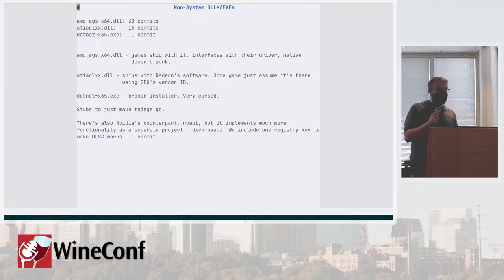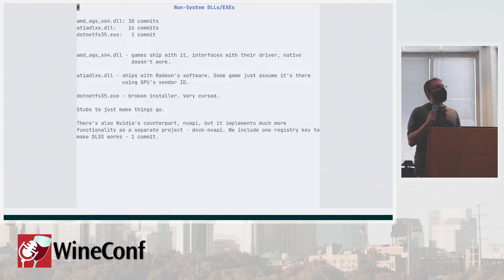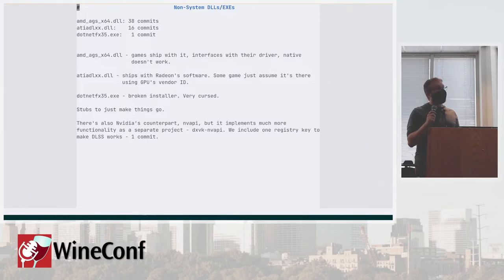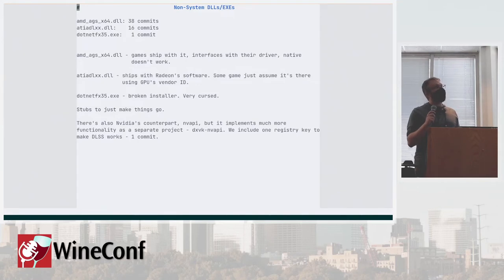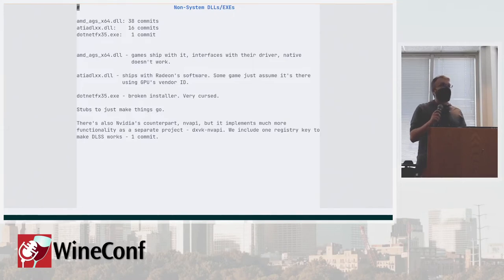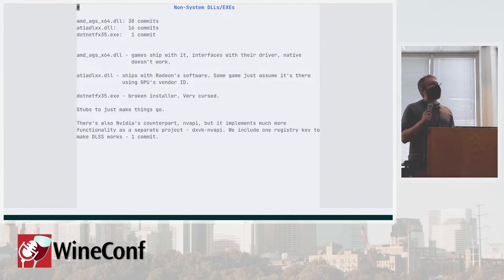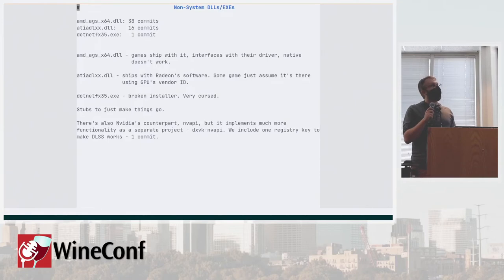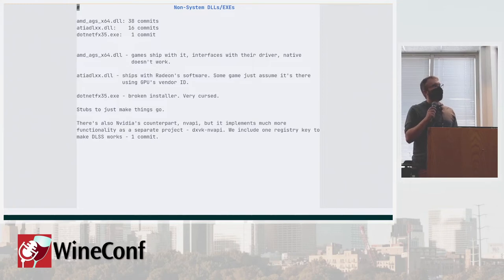Then we have a bunch of things that are here to enable gaming. On Windows there's this thing where the drivers install DLLs in your system and the games just expect them to be there. There's a bunch of stuff from AMD, there's stuff from Nvidia like NVAPI. Those two first DLLs are installed by AMD drivers and a lot of games expect them to be there unconditionally. So AMD AGS is the biggest one with 38 commits.